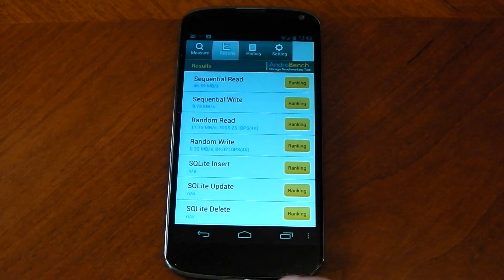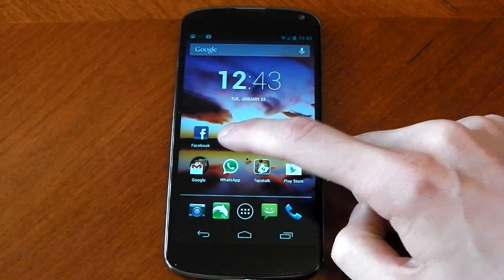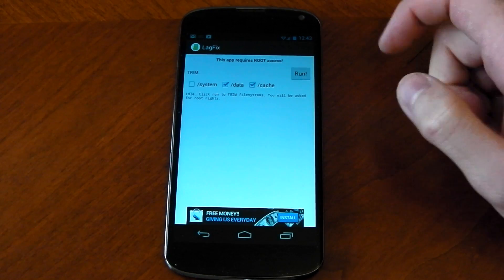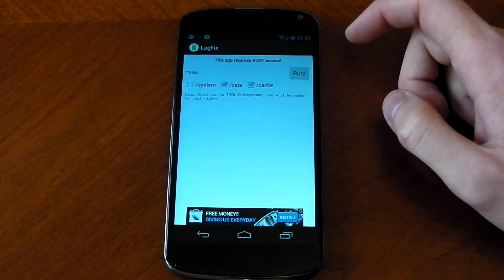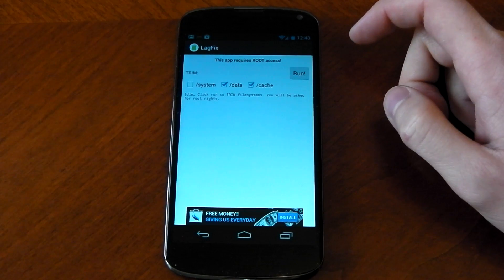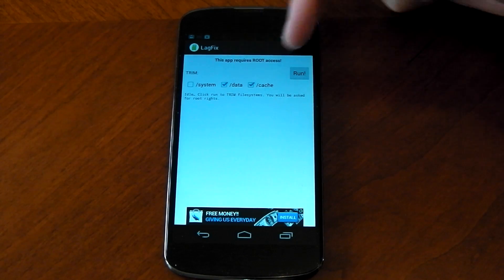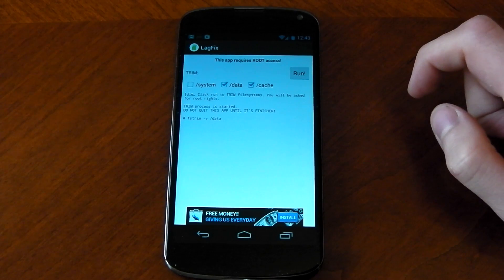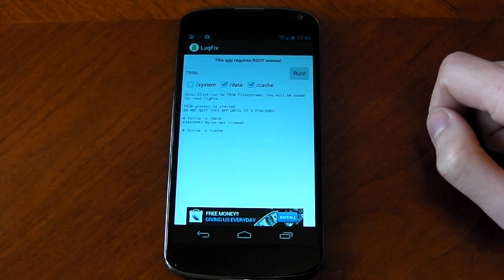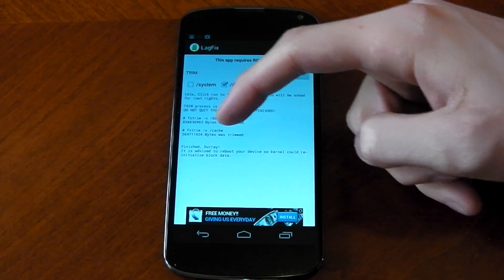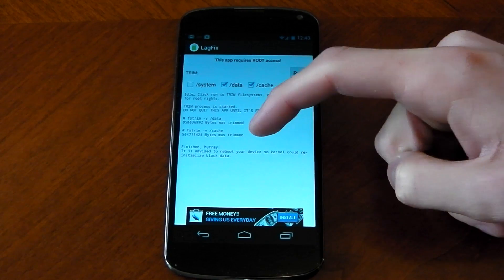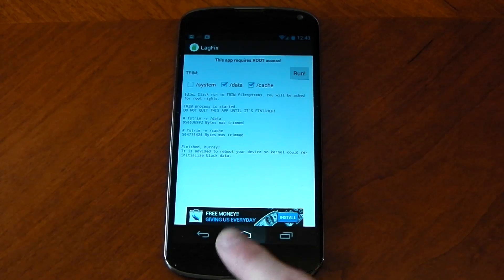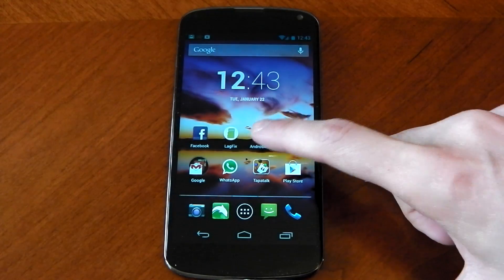So now we're going to run the app. LagFix — you can see it is kind of a technical app. Don't mess around with it because it can mess your phone up. I'm just going to leave it on default, which is data and cache, and hit run. Finished. It's now advised to reboot your device, but I'm actually not going to do that. I'm just going to go ahead and run that benchmark again and test it.